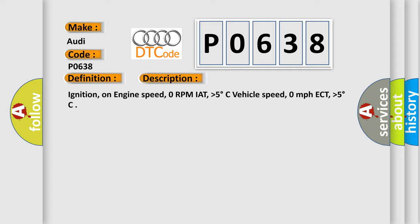Ignition on, engine speed 0 RPM, IAT higher than 5 degrees Celsius, vehicle speed 0 miles per hour, ECT higher than 5 degrees.